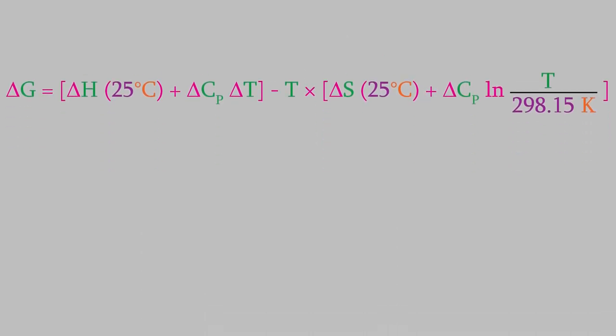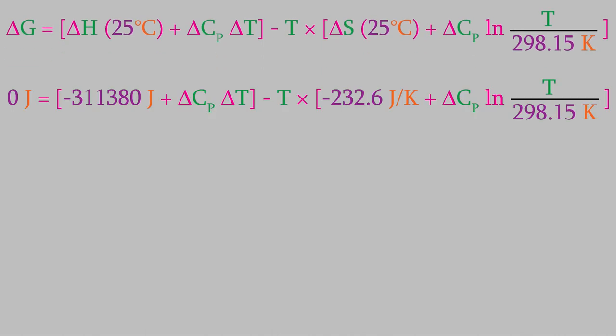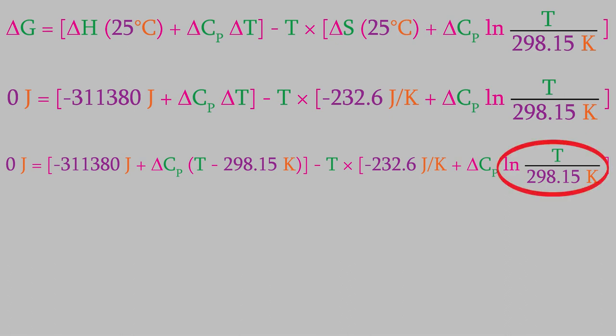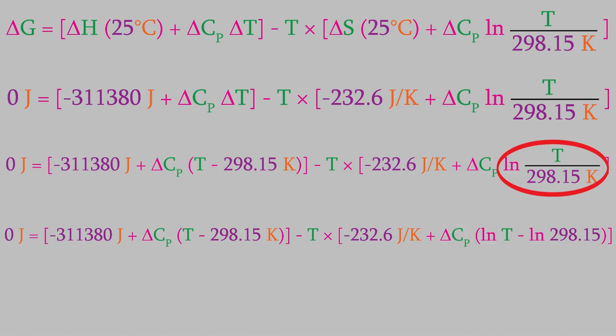First, we'll insert zero for delta G, and the values we already know for the enthalpy and entropy at 25 Celsius. Next, remember that delta T is just the change in temperature, so we can rewrite that as T minus 298.15 Kelvin. Also, in this part of the equation, the final temperature is T, and the initial temperature is 298.15. Next, let's rewrite the logarithm a bit. As you might know, the logarithm of a fraction is just equal to the log of the numerator minus the log of the denominator.